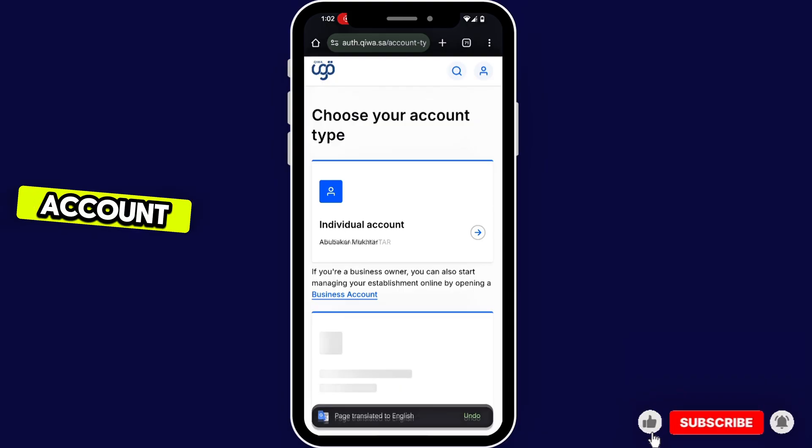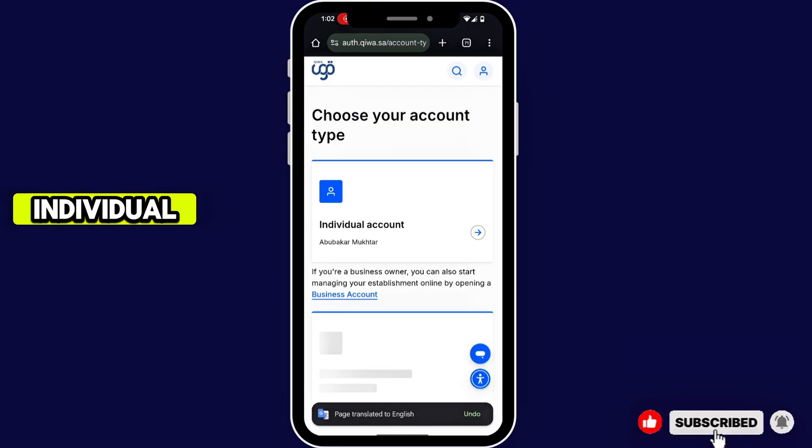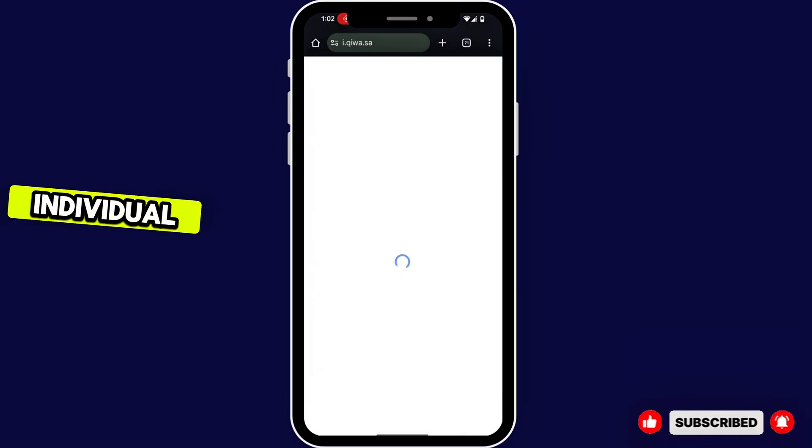Now choose your account type. For me it's Individual — if it's Individual, click Individual.